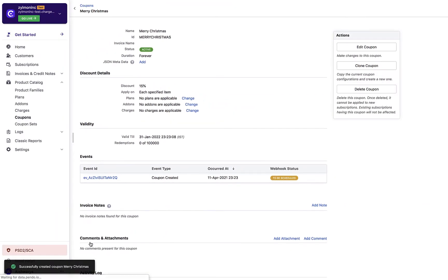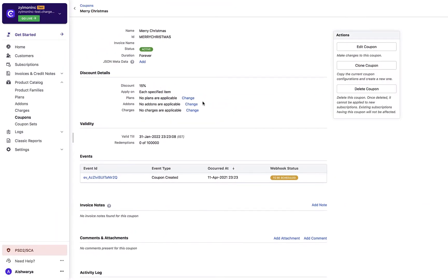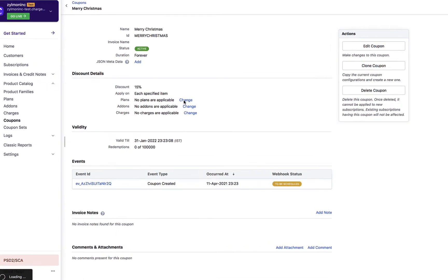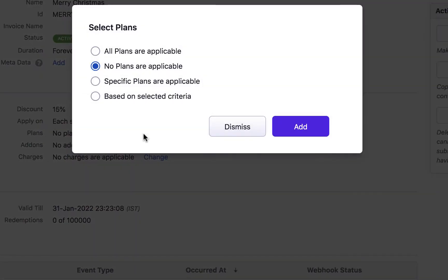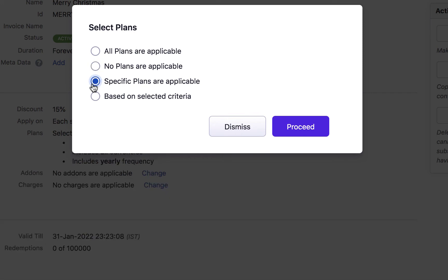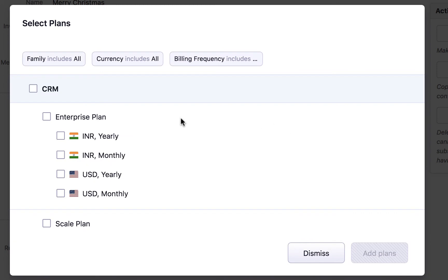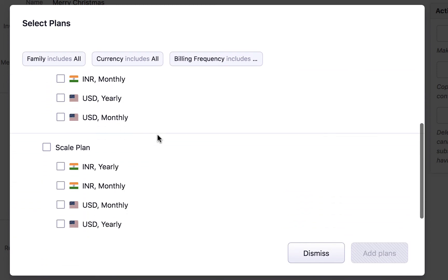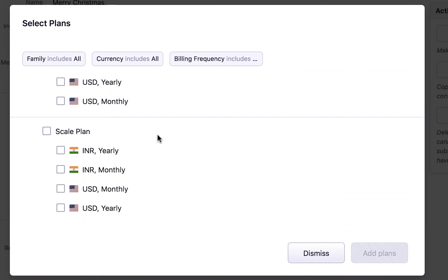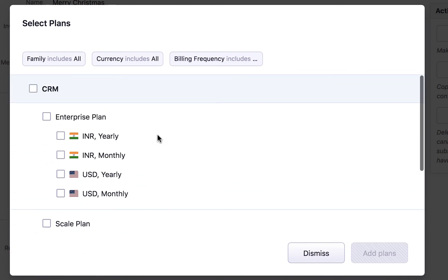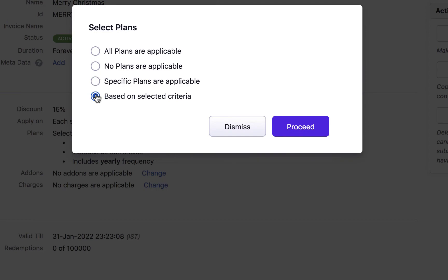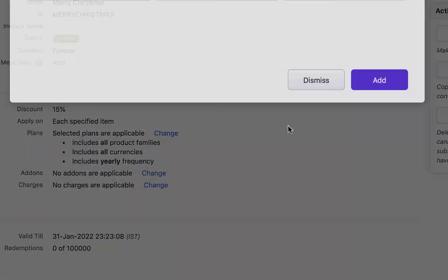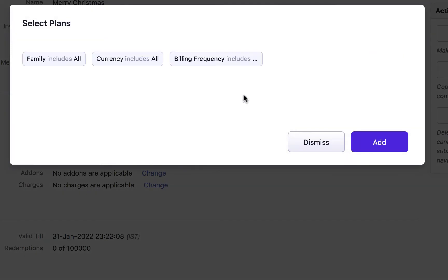When the coupon is set to be applicable to each specified item, you can choose the applicable plans, add-ons, and charges here. Click change. Select if all plans are applicable when you want to keep the coupon common to all plans. Select no plans are applicable if you are restricting the coupon to just add-ons or charges. Select specific plans are applicable and in the next window, select the product families, plans, or specific price points for which you want to add the coupon. You can even choose based on selected criteria and use these filters to define the criteria.